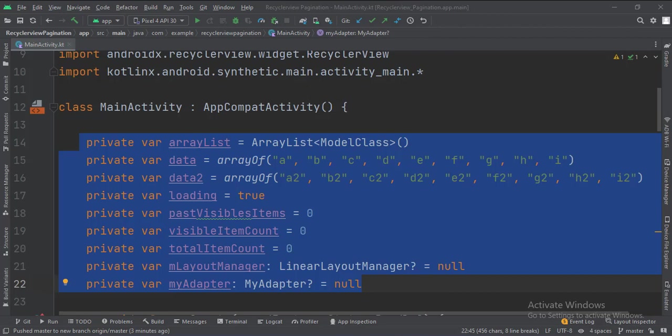One array will be used to populate the Recycler initially, and the other array would be used to populate the Recycler View every time we perform the pagination.